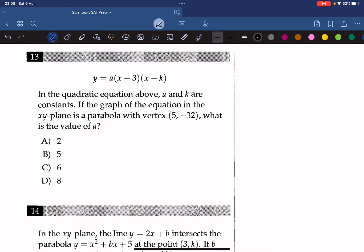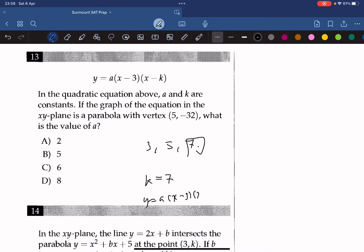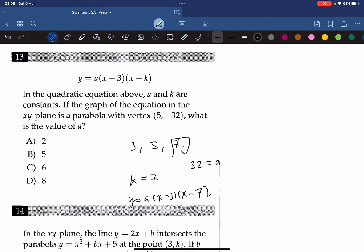In the quadratic equation, a and k are constants. If the parabola has vertex 5, negative 32, what is the value of a? One x-intercept is 3, and since the vertex x-coordinate of 5 is the midpoint between the two x-intercepts, the other x-intercept is 7. Setting k equals 7 gives y equals a times x minus 3 times x minus 7. Plugging in the vertex, negative 32 equals a times 5 minus 3 times 5 minus 7, which gives negative 32 equals negative 4a, so a equals 8.